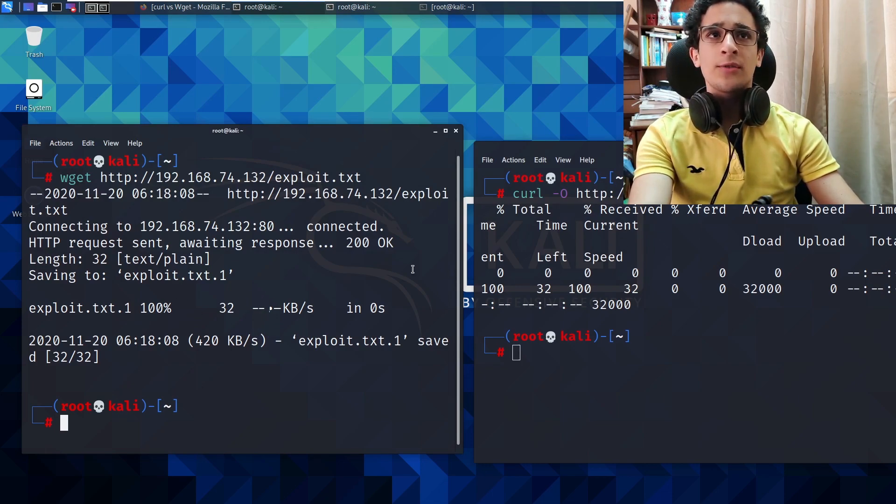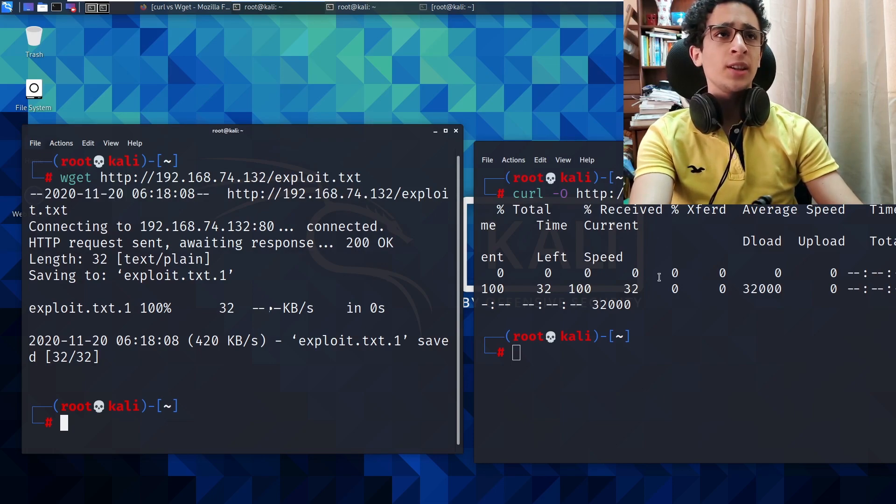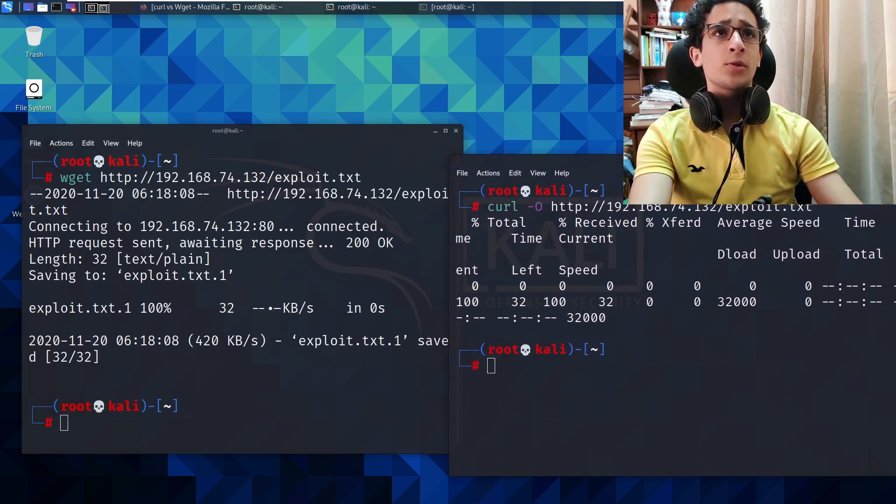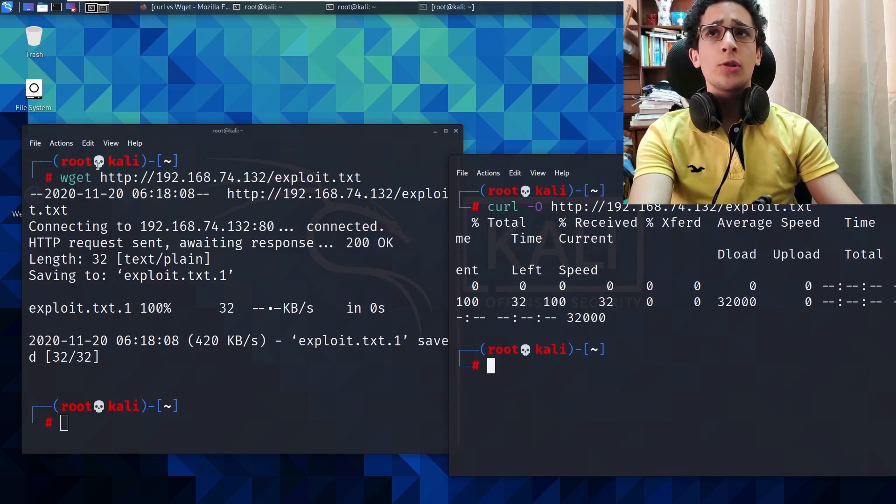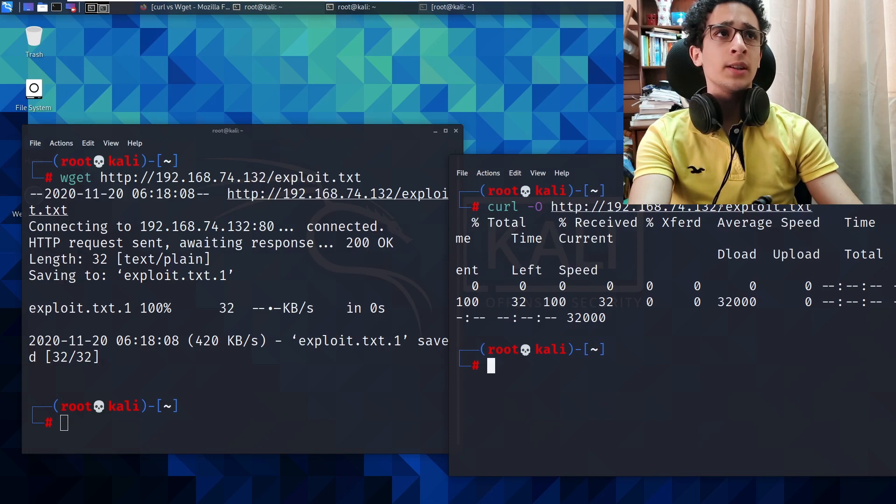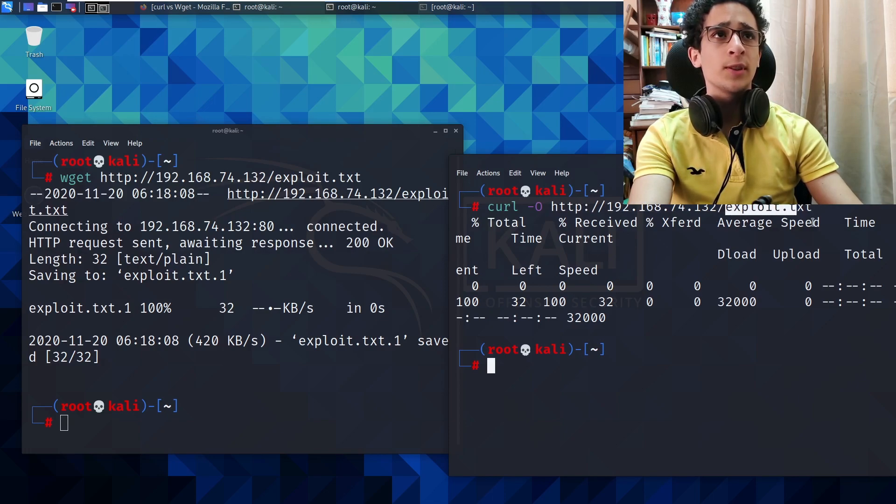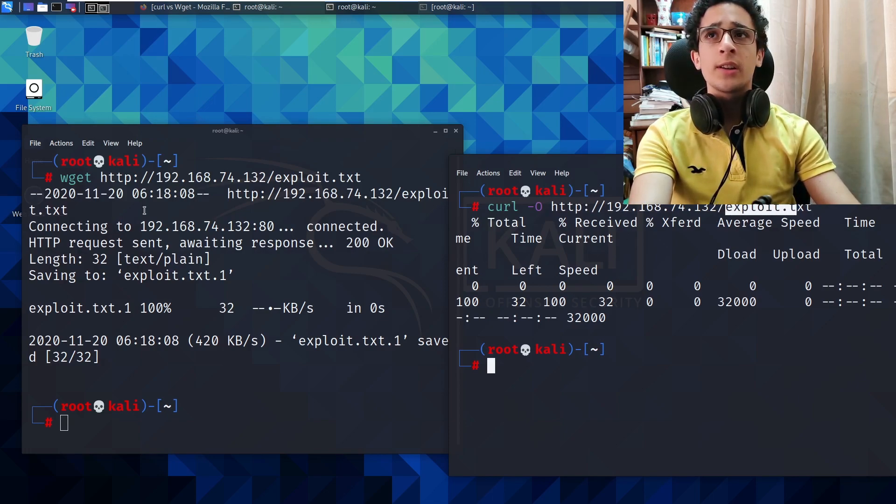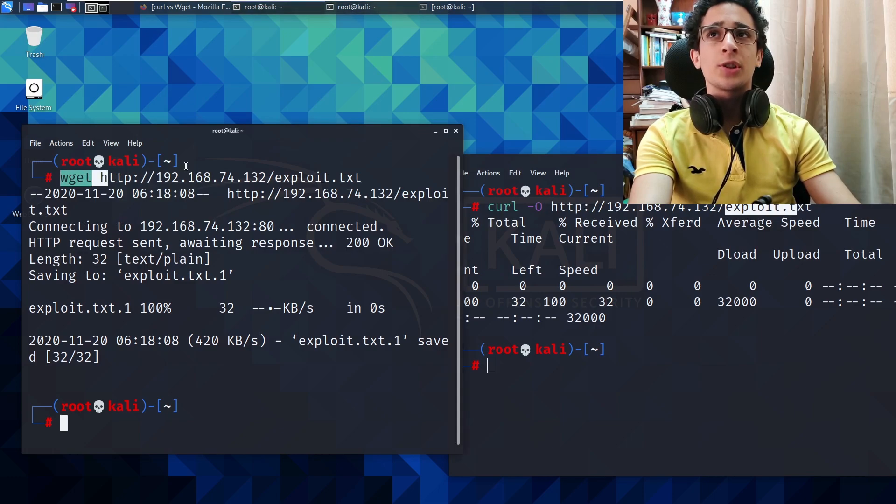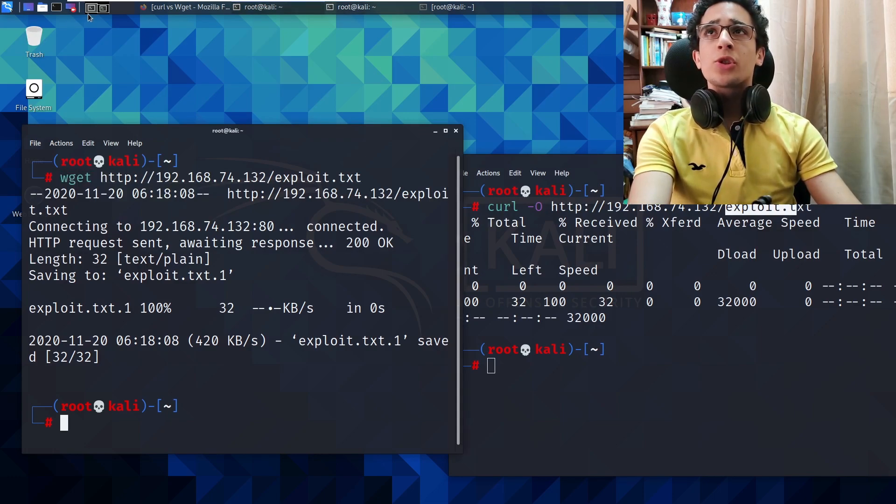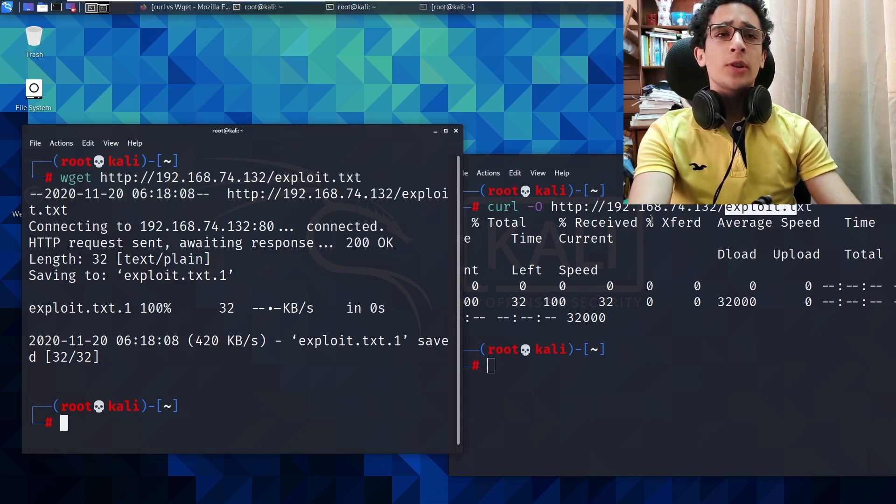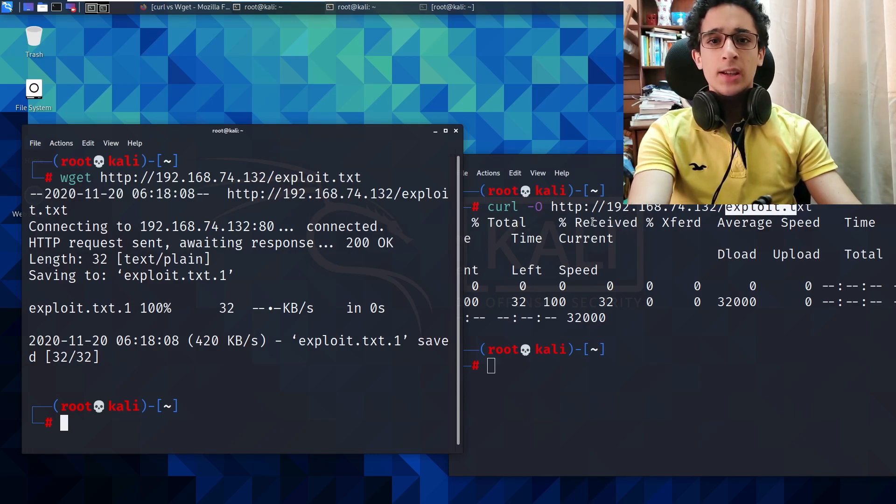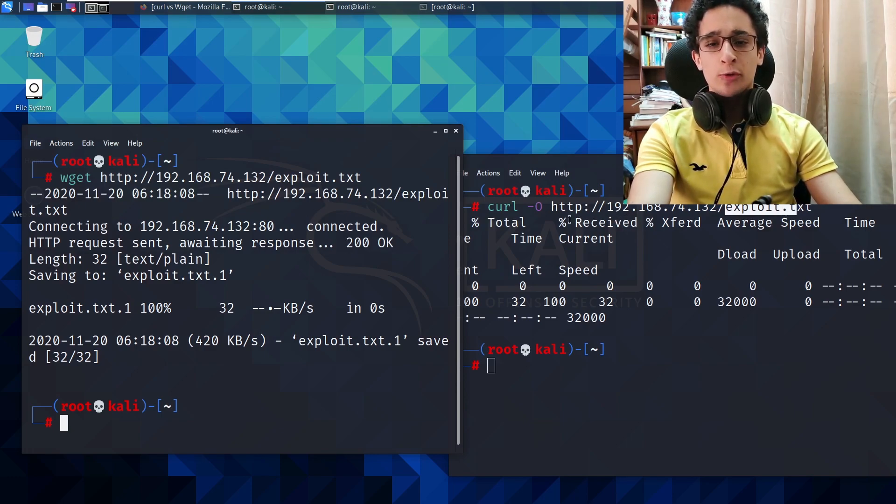But they both got the files pretty fast. I think curl was a bit faster. So yeah, curl you need a -O to download the exploit.txt if you want to move it to another place on the network. wget you don't need the extension.